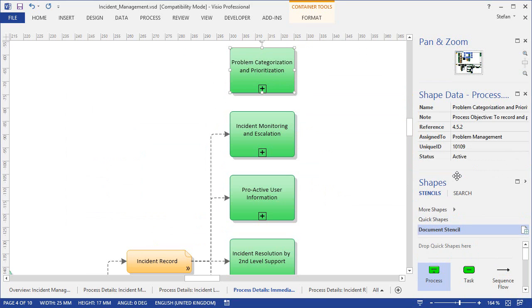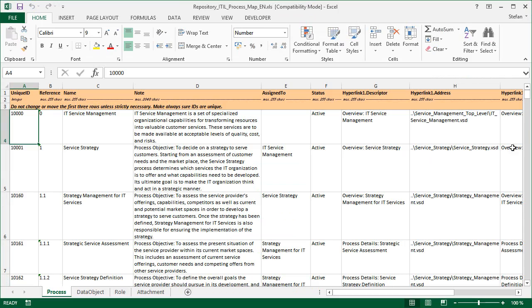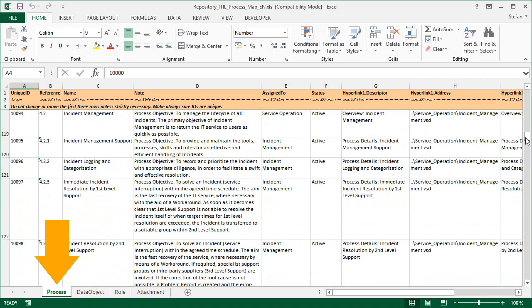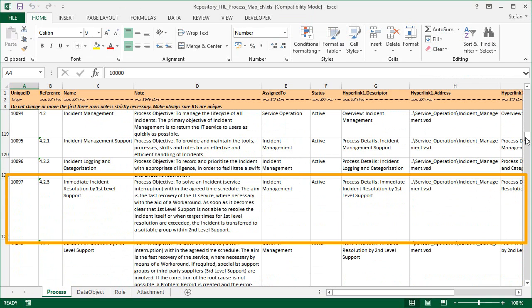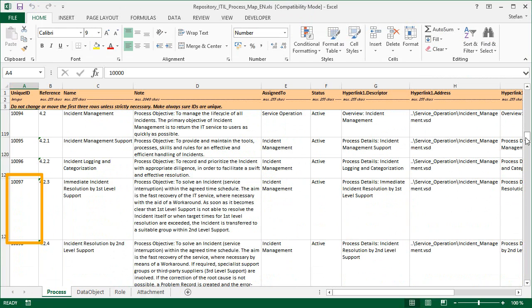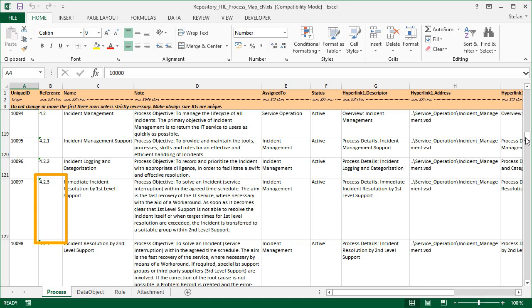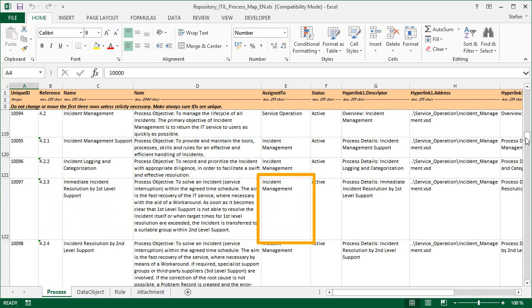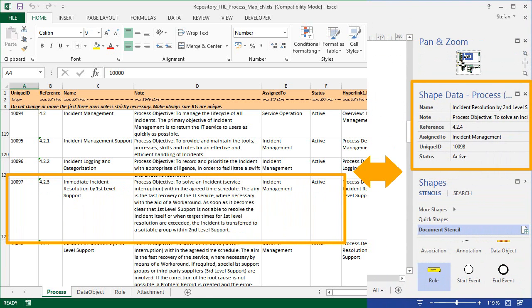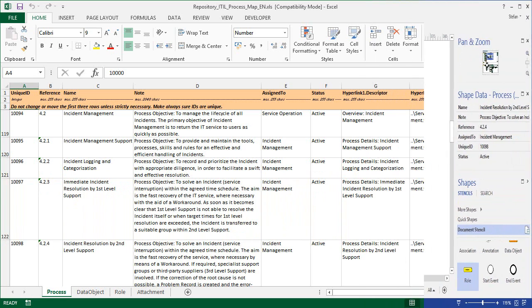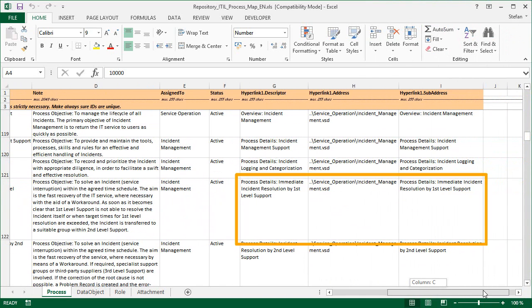Probably you already guess that we pick the processes from some kind of small database. In fact, our object repository is not a database but an Excel file with a couple of simple tables. Here for example we have the process table. In this table, every process is defined in one row, and every row starts with a unique ID. Then we have a couple of cells with the process properties, such as the reference number, the process name, its description, the next higher level process, and the status value. These properties are the same ones that we've seen before in Visio in the shape data fields. And here in the last three cells, we also define the link for the process, pointing to the correct process diagram.